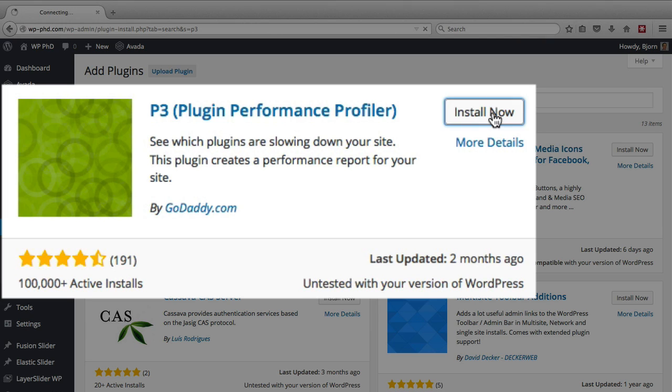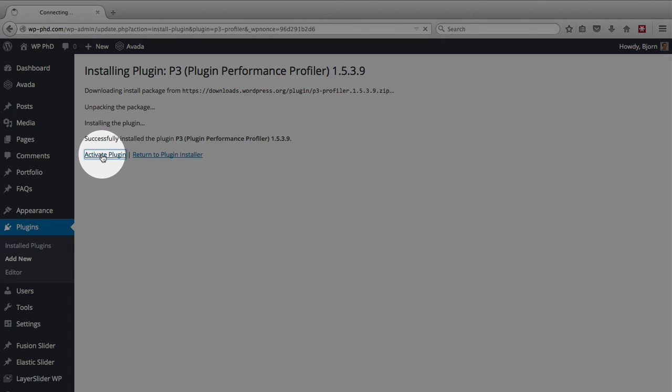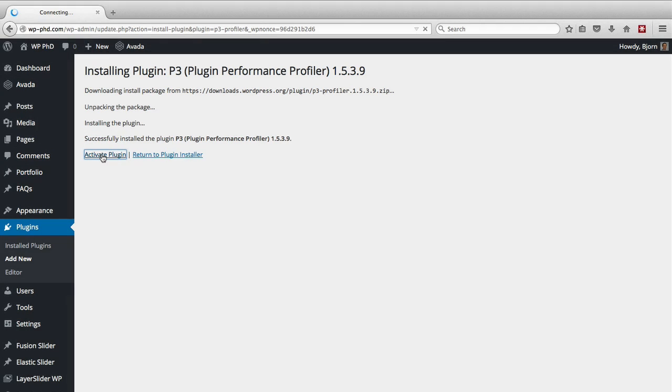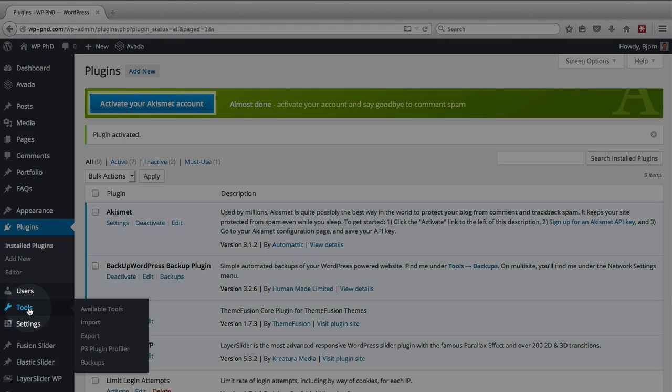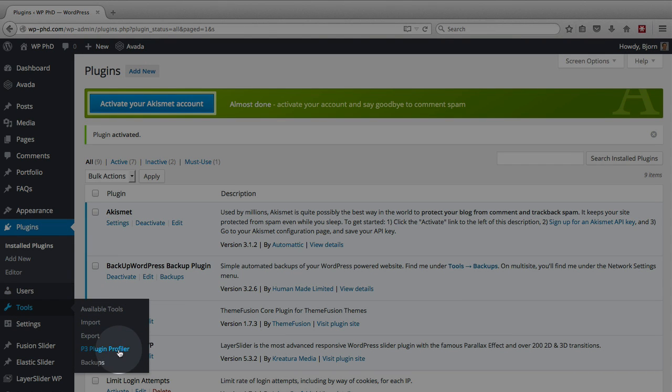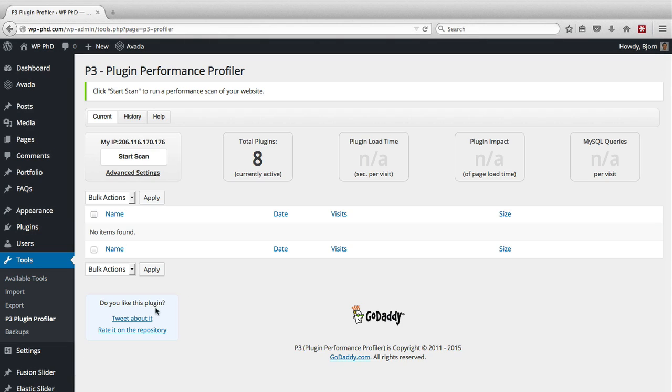Click the install now button, click on activate plugin, and then under the tools menu, we now have a new entry called P3 plugin profiler. Click on that, and here we are on the profiler page.